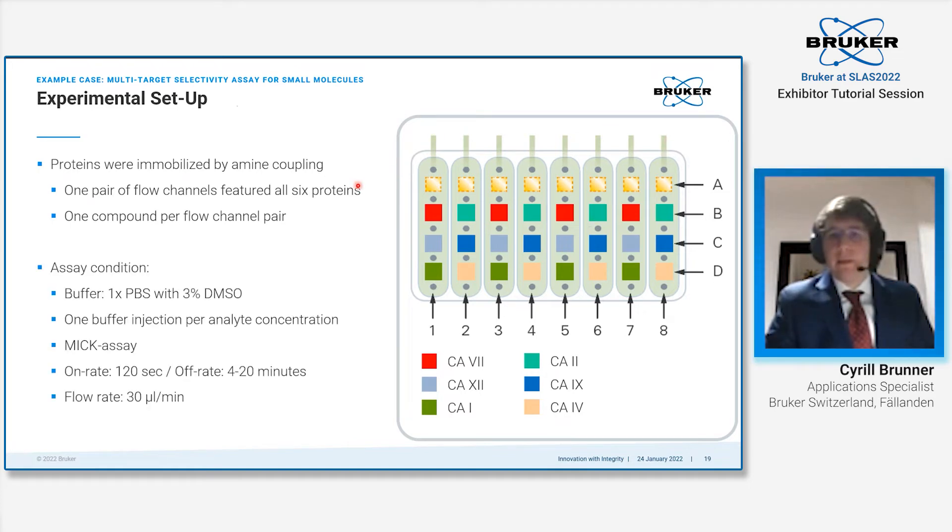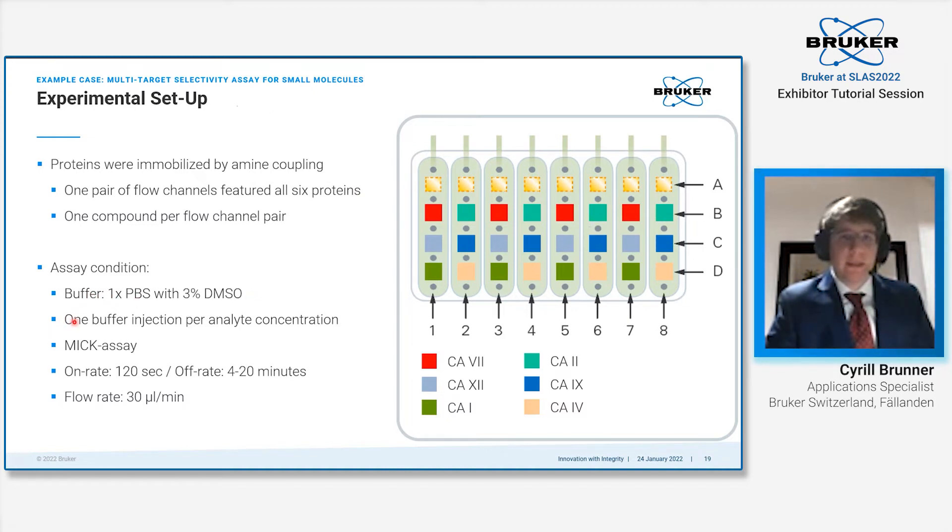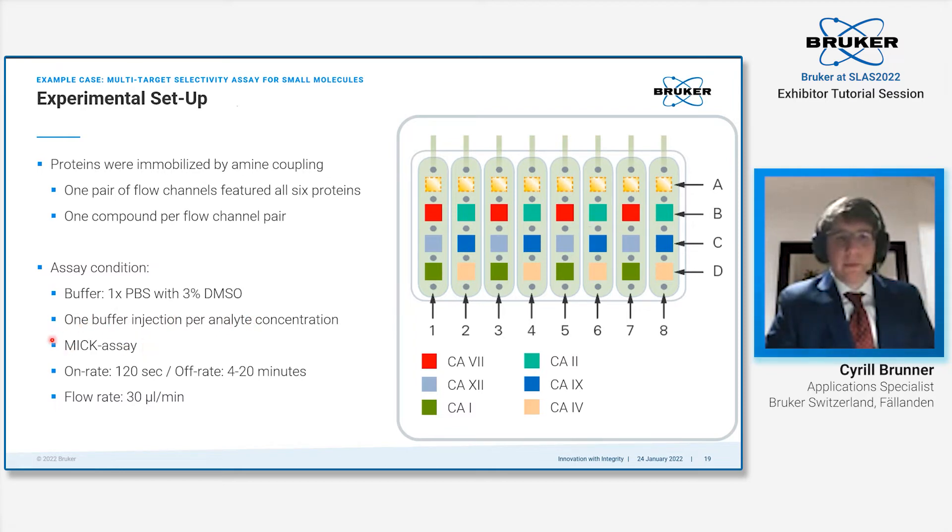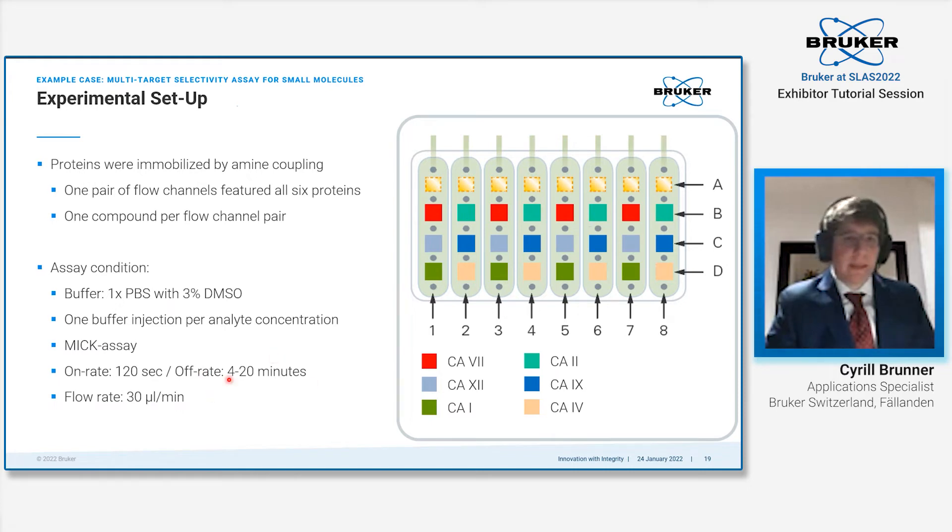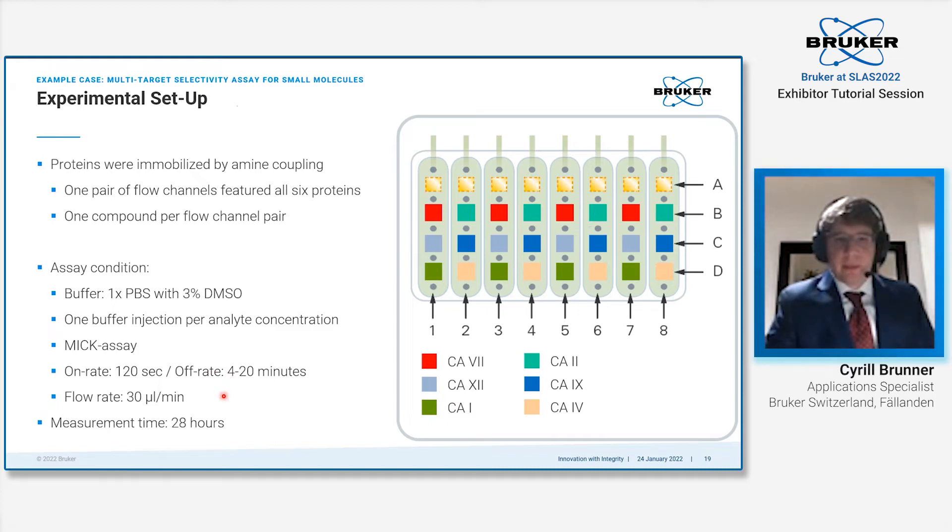The assay conditions were as follows: we had PBS buffer with 3% DMSO. We performed one buffer reference injection per analyte concentration. The whole assay was done as a MIC assay format with an on rate of 120 seconds and an off rate, depending on the affinity of the compounds, between 4 to 20 minutes. The flow rate was 30 microliters per minute. The complete assay took 28 hours to be finished.